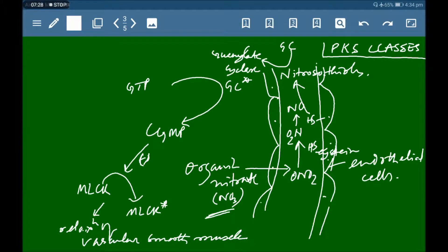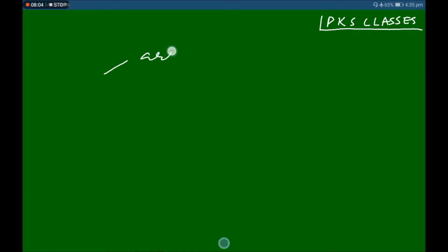In summary, organic nitrates release nitric oxide, which reacts with SH groups to form nitrosothiols. These activate guanylate cyclase, which converts GTP to cyclic GMP. Cyclic GMP inhibits MLCK activation, so myosin is not phosphorylated, there is no actin-myosin binding, and relaxation occurs.